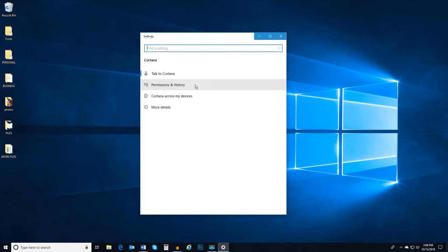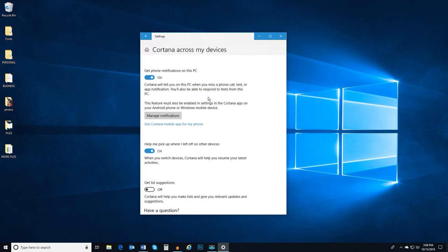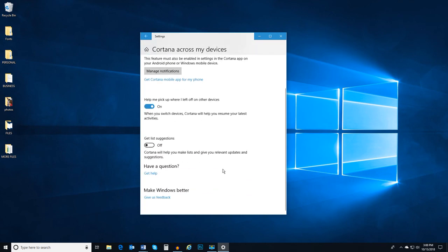as well as review our Cortana history, link Cortana on Windows 10 with Cortana on other devices like smartphones, and learn about Cortana's privacy settings. And if you need help with Cortana, there is a link for getting help in each of these sections.